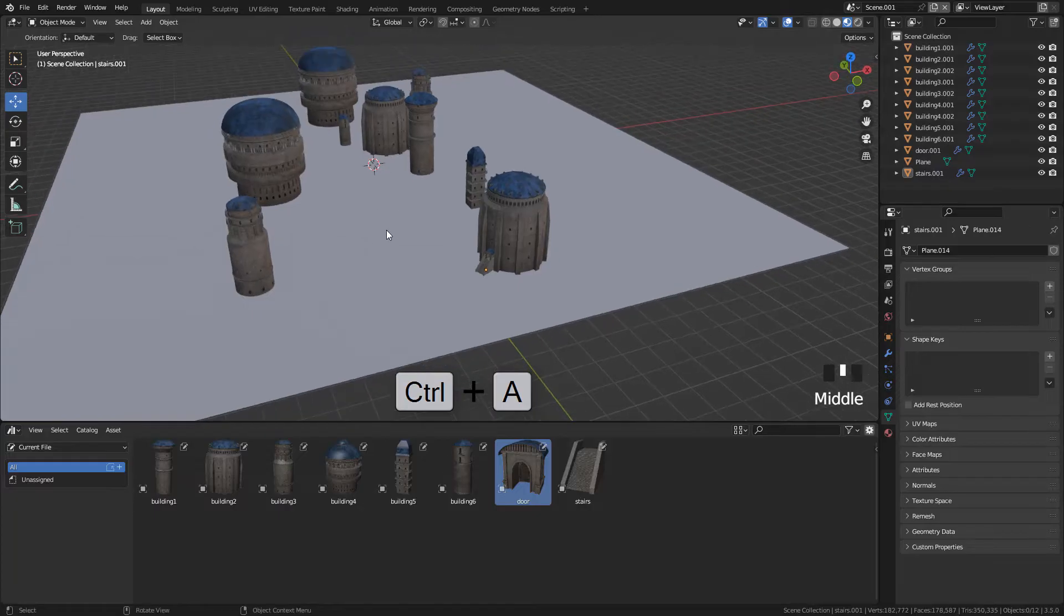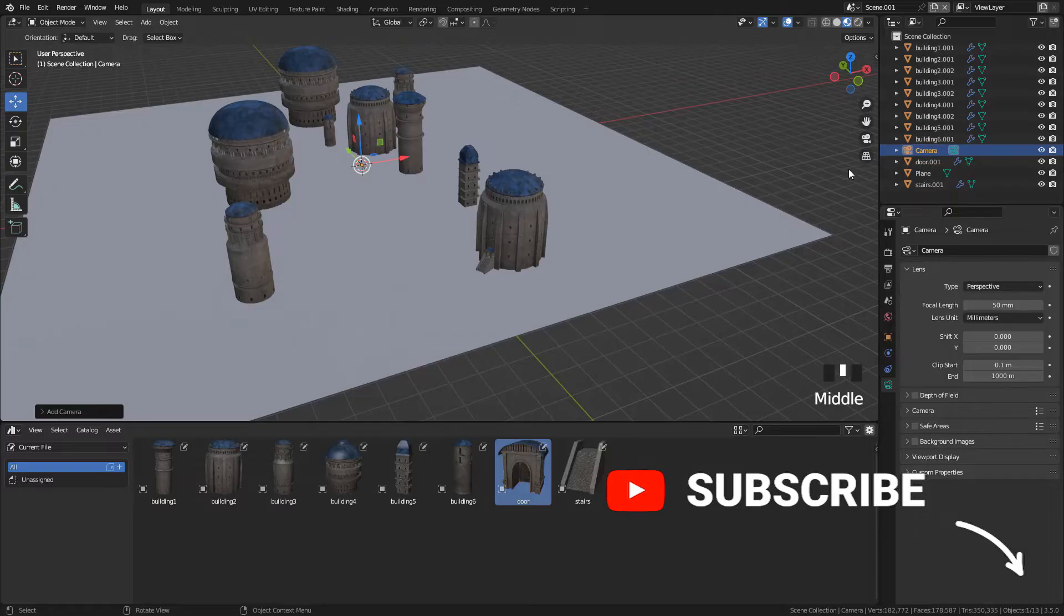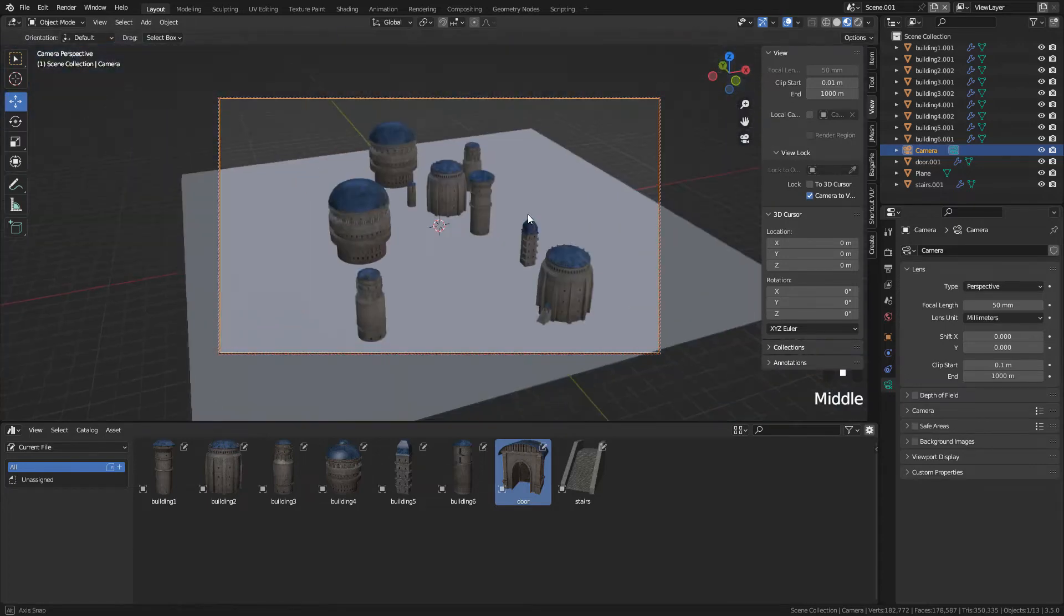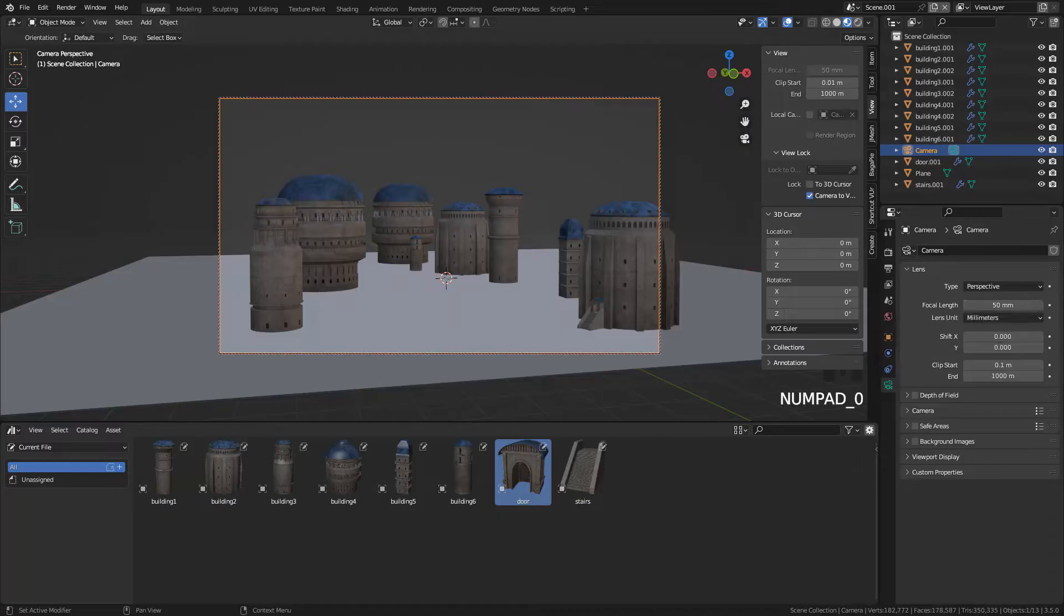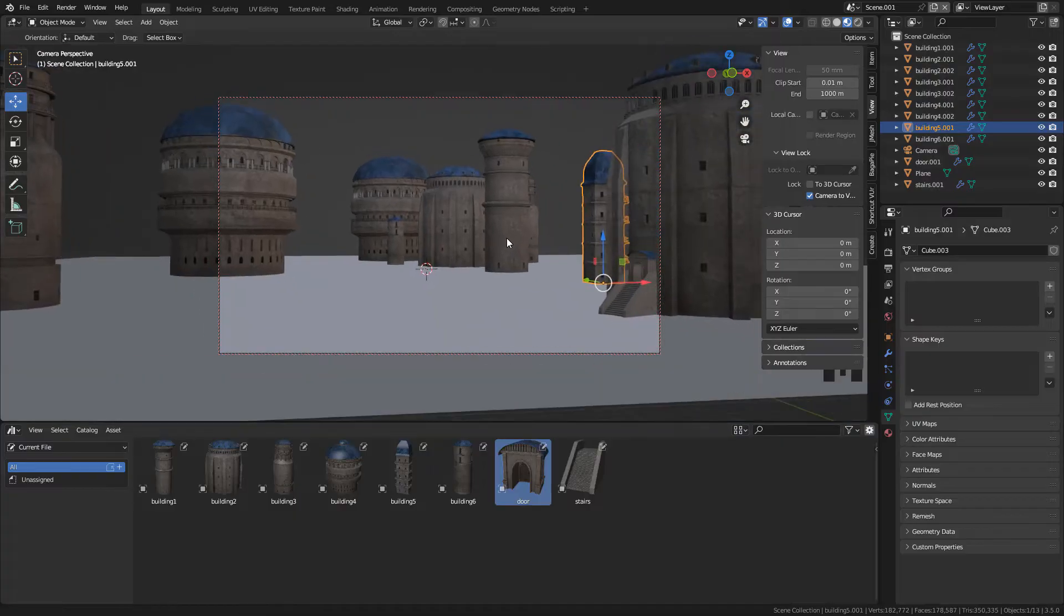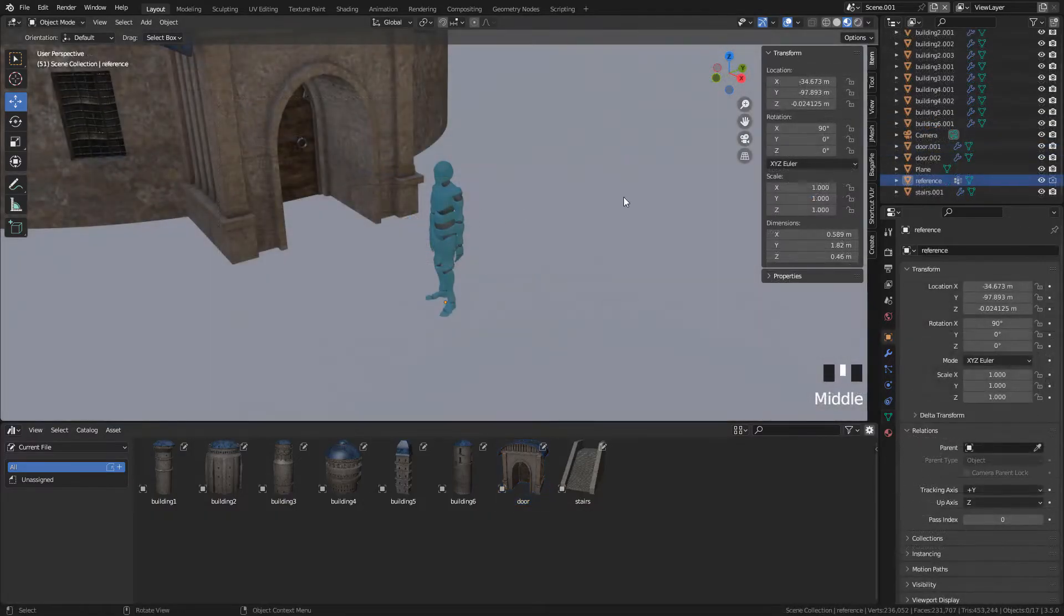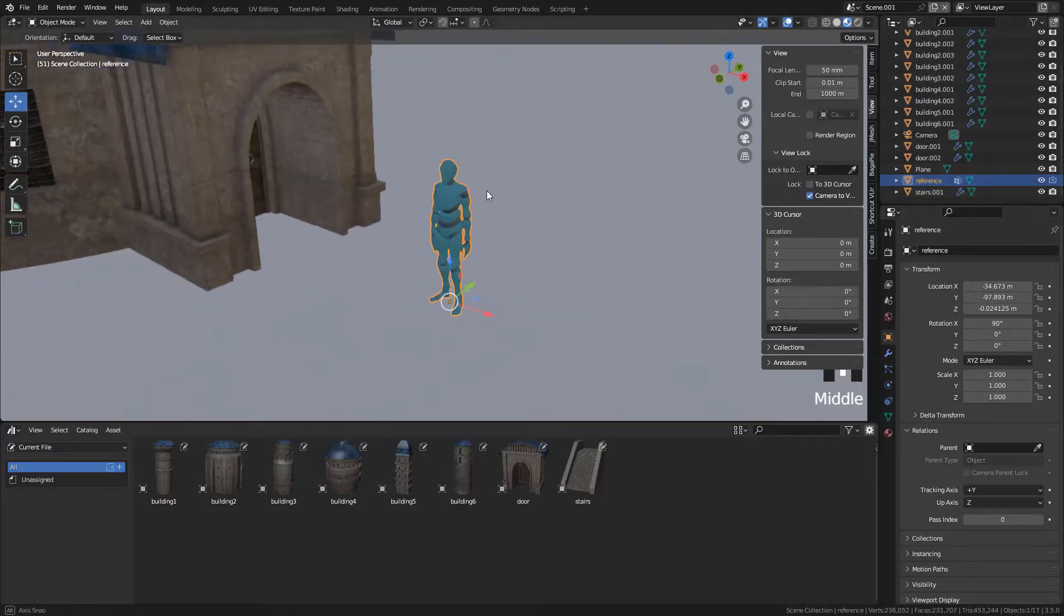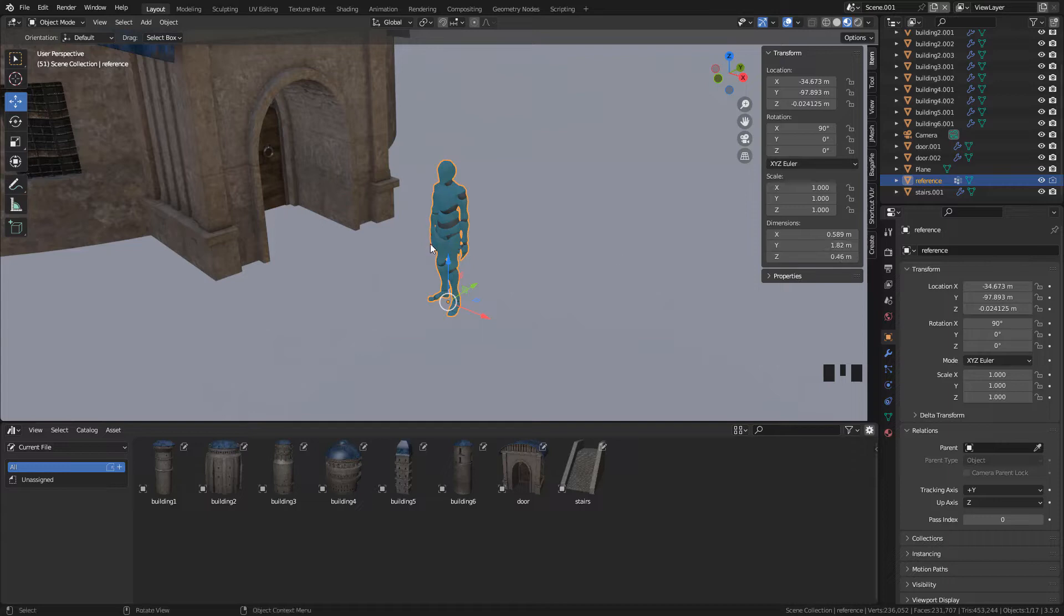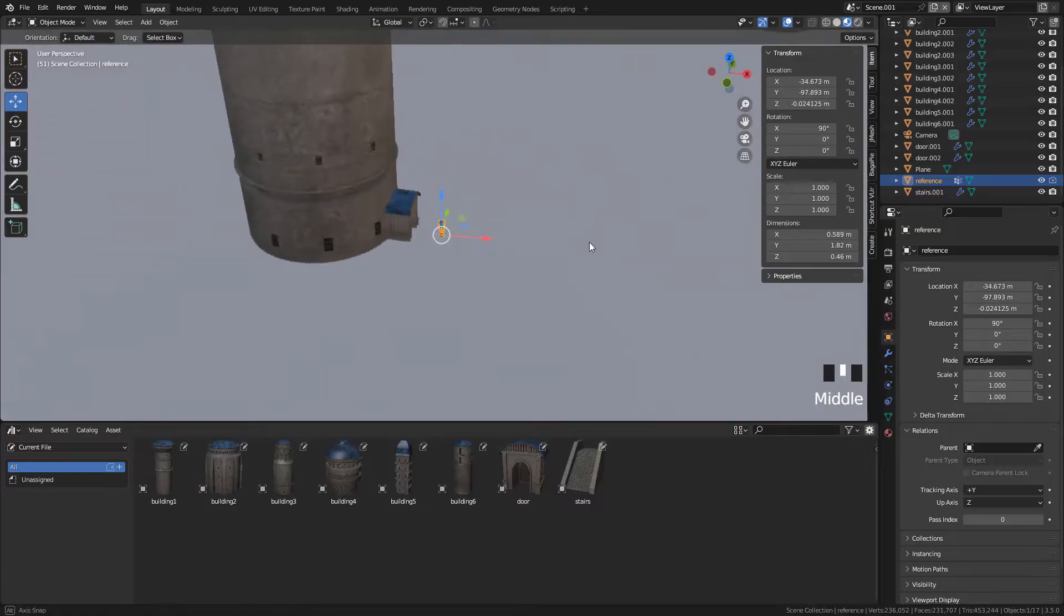I'm gonna create a camera. To navigate in this view, we need to activate camera to view, and now it's just a matter of finding a good camera angle. I'm using here this character that I downloaded from mixamo.com. As you can see, it's 182 cm, like 6 feet tall.